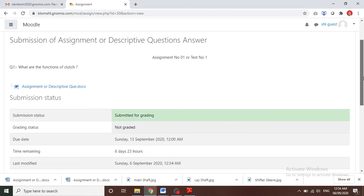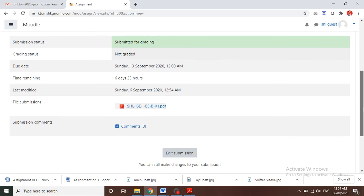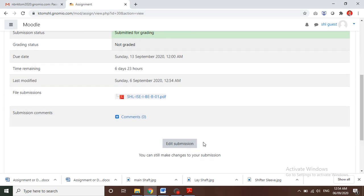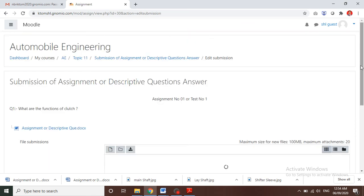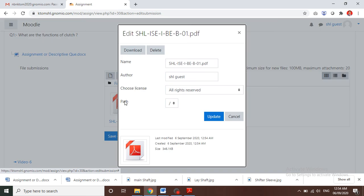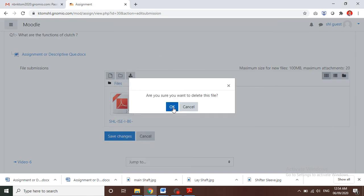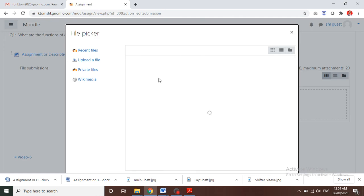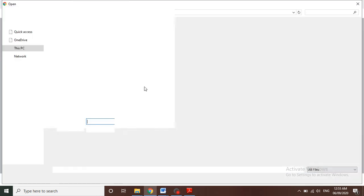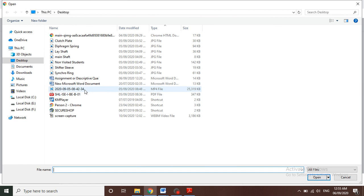After clicking 'Save Changes', you will see a note that your assignment has been submitted. There will also be a note saying you can still make changes to your submission. You may edit the submission, delete it, and resubmit a corrected file, but only within the assigned time.